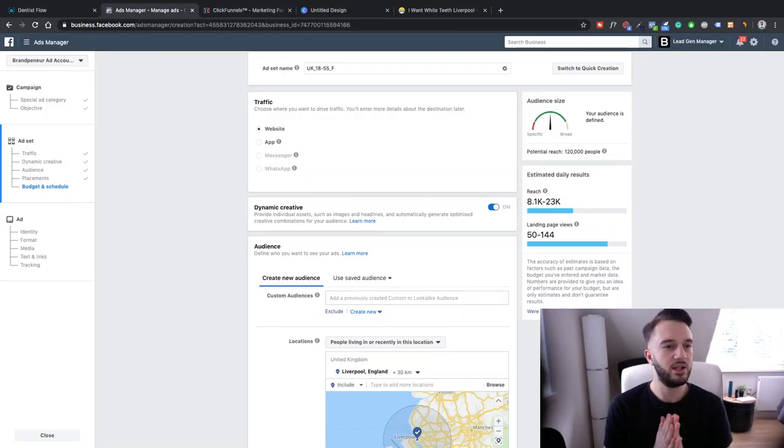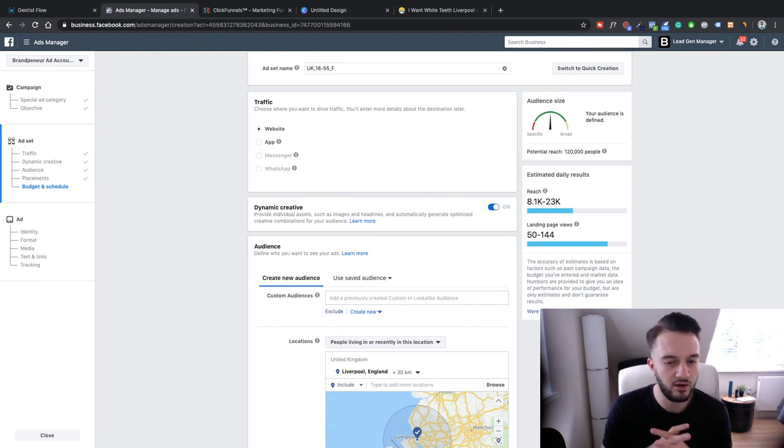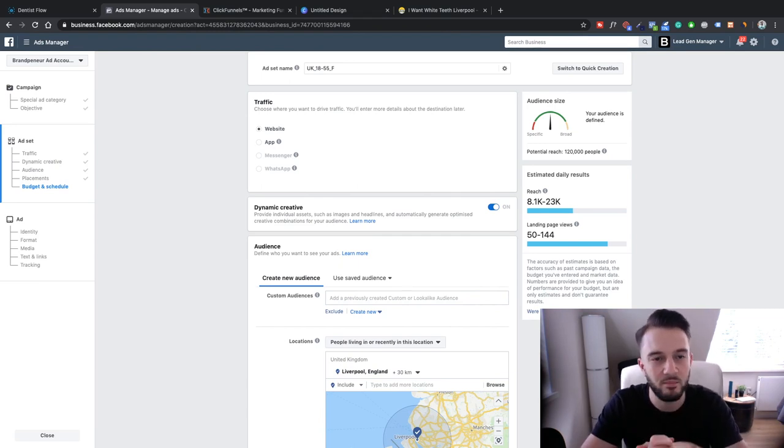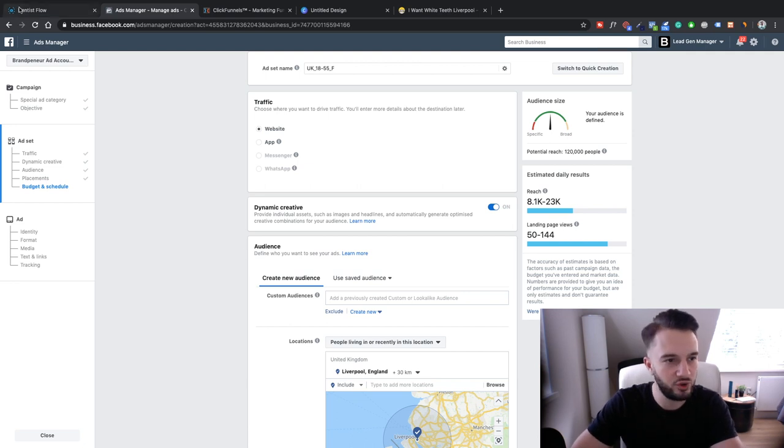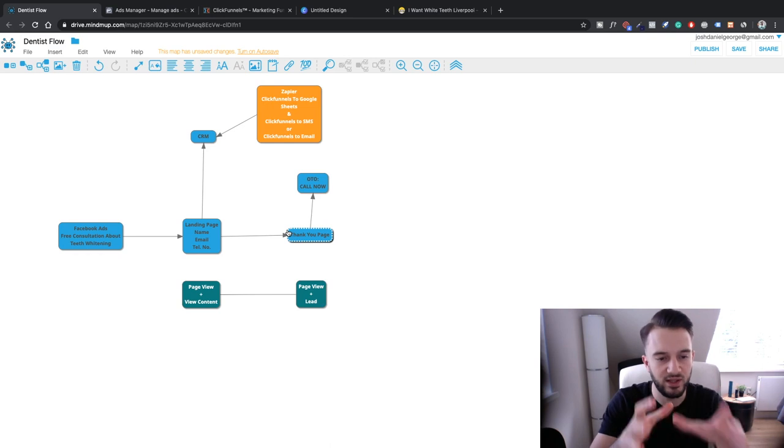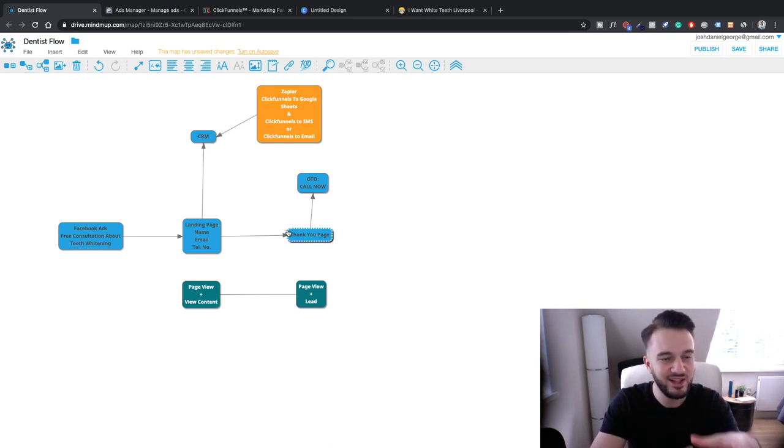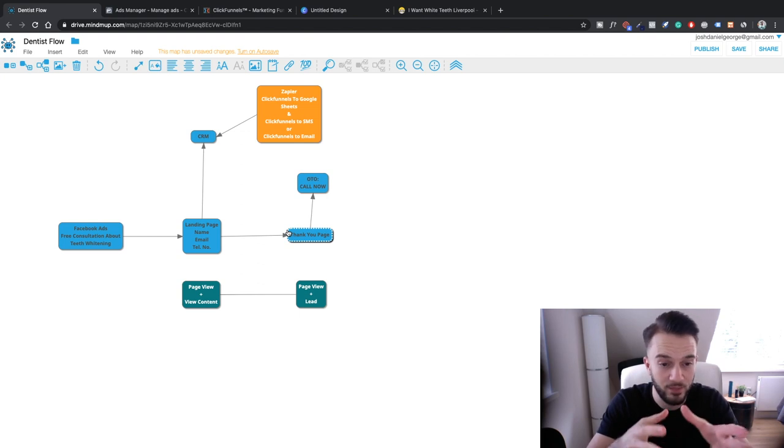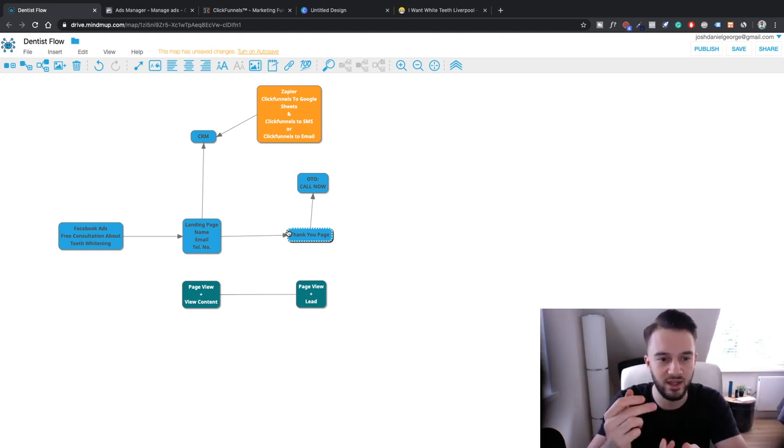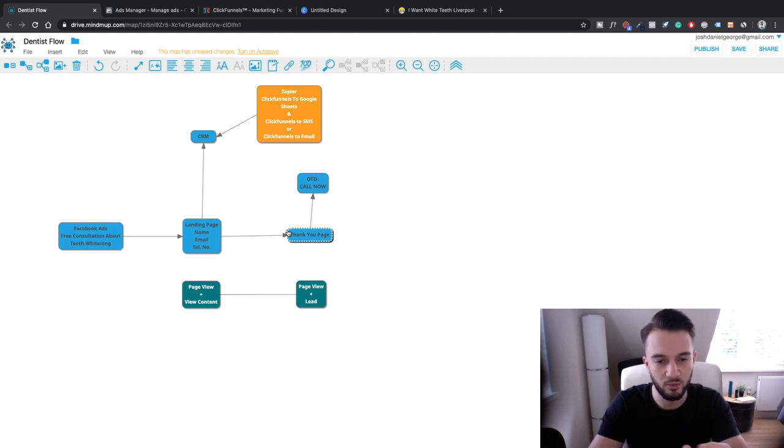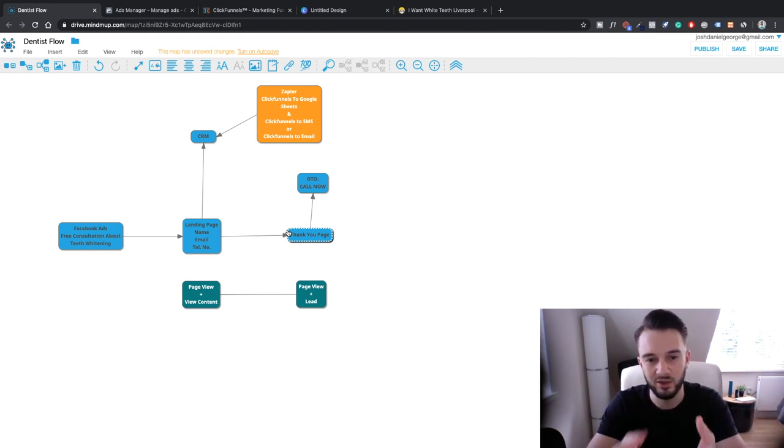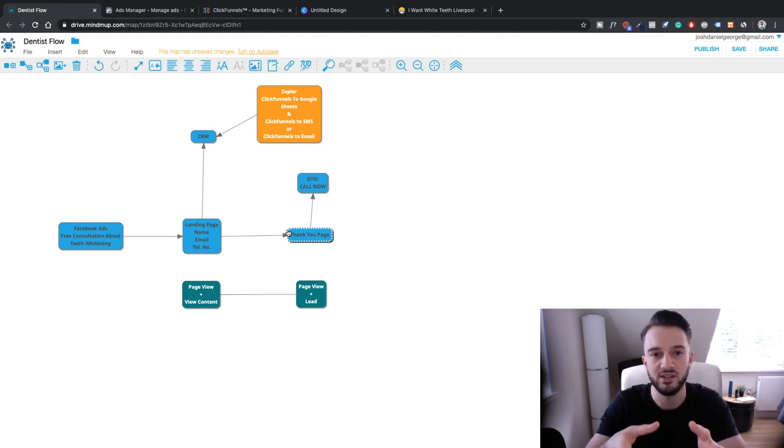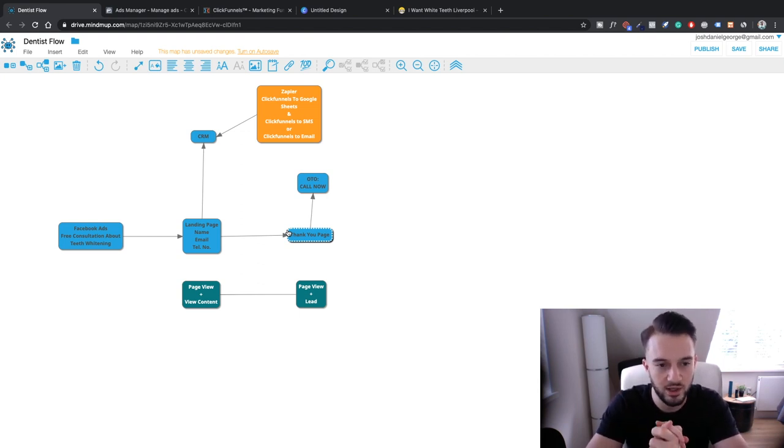Welcome back to lesson three of our watch me build a dentist campaign with Facebook ads. Just a quick recap of everything we're doing. We are setting up this flow. We're running Facebook ads to a free consultation about teeth whitening. From there we send the traffic to a landing page where we capture their name, email address and telephone number. Then once they fill that in they can click on a button which will take them to a thank you page. On the thank you page we'll have a one-time offer where they can also ring the dentist right away.